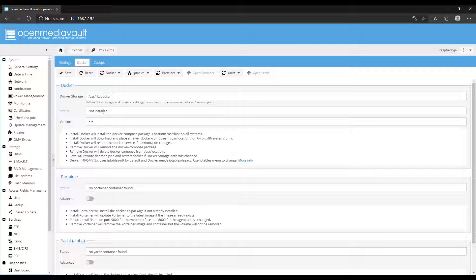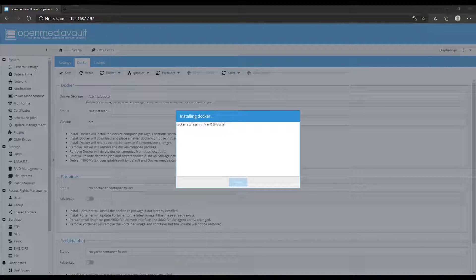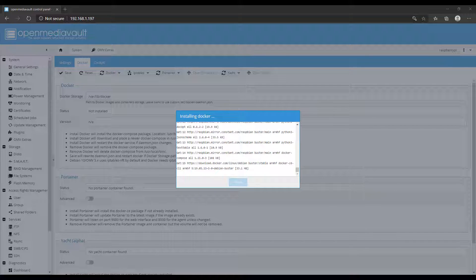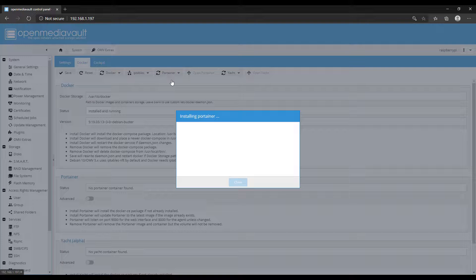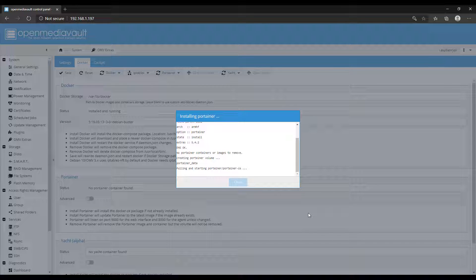After that's done, you're going to select the Docker tab, then click the Docker drop-down menu and click Install. This is going to run through and fully install Docker. Once Docker is installed, we're now going to install Portainer. Portainer is going to be used to manage all of our Docker containers from our OpenMediaVault instance. Think of Portainer as a Docker management console.